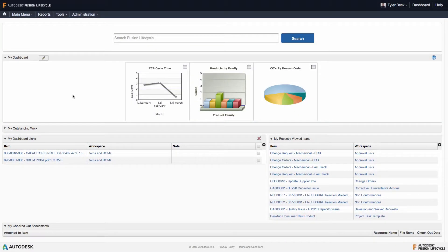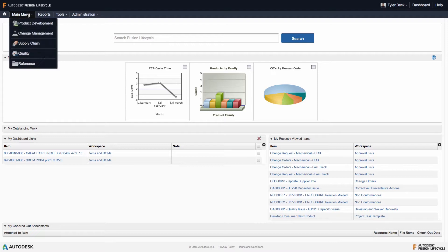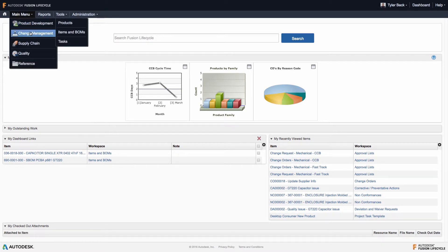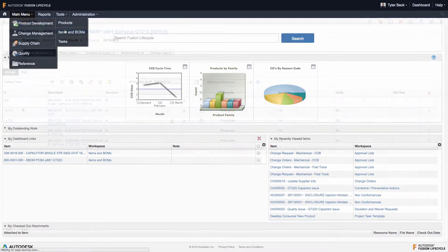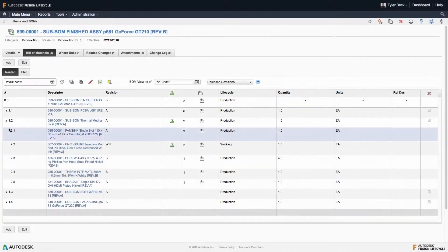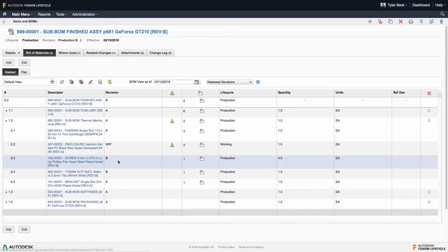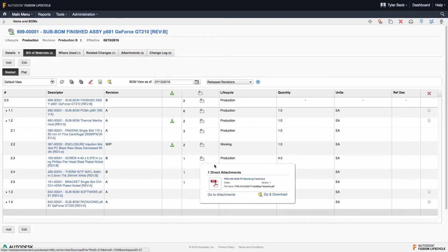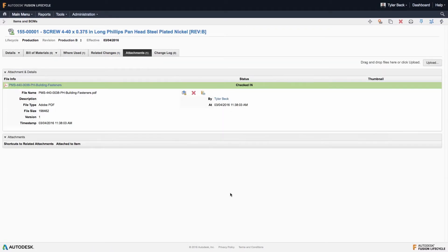Fusion Lifecycle is a cloud-based solution for bill of materials and change management, bridging the gap between design, engineering, and manufacturing with a controlled, centralized way to manage product data.